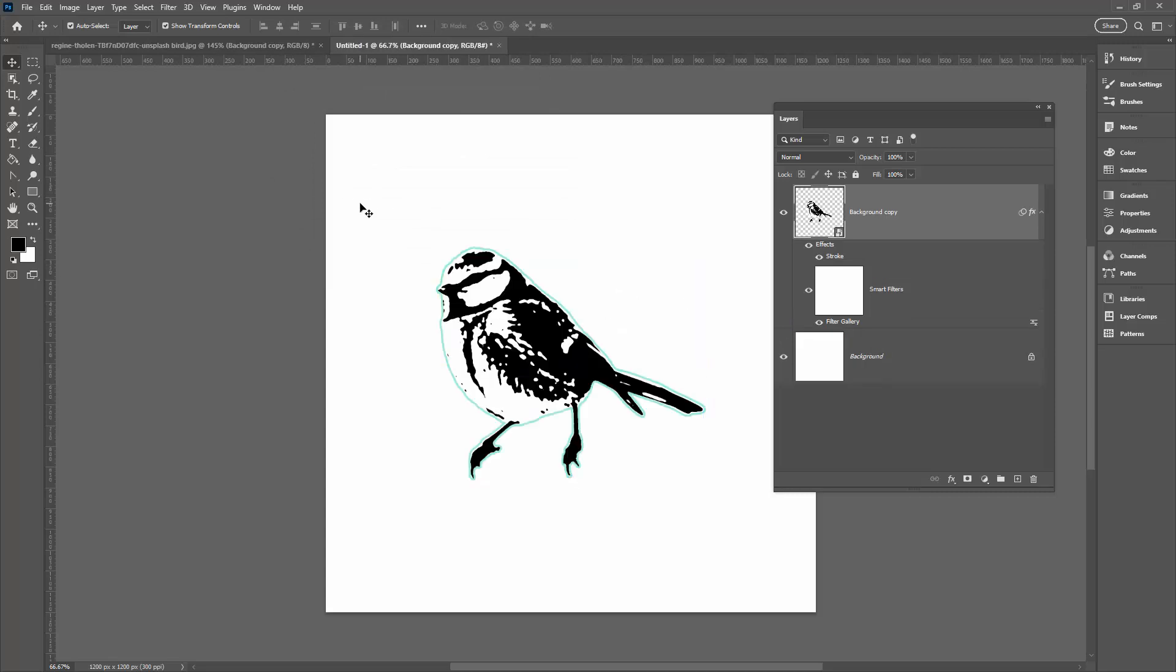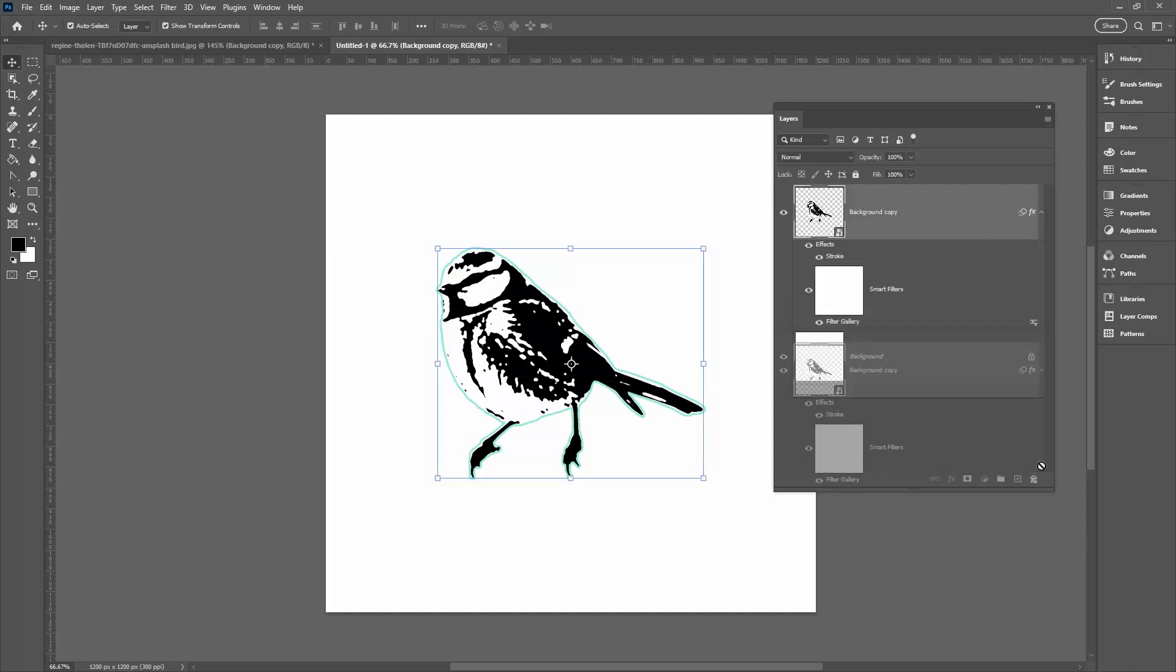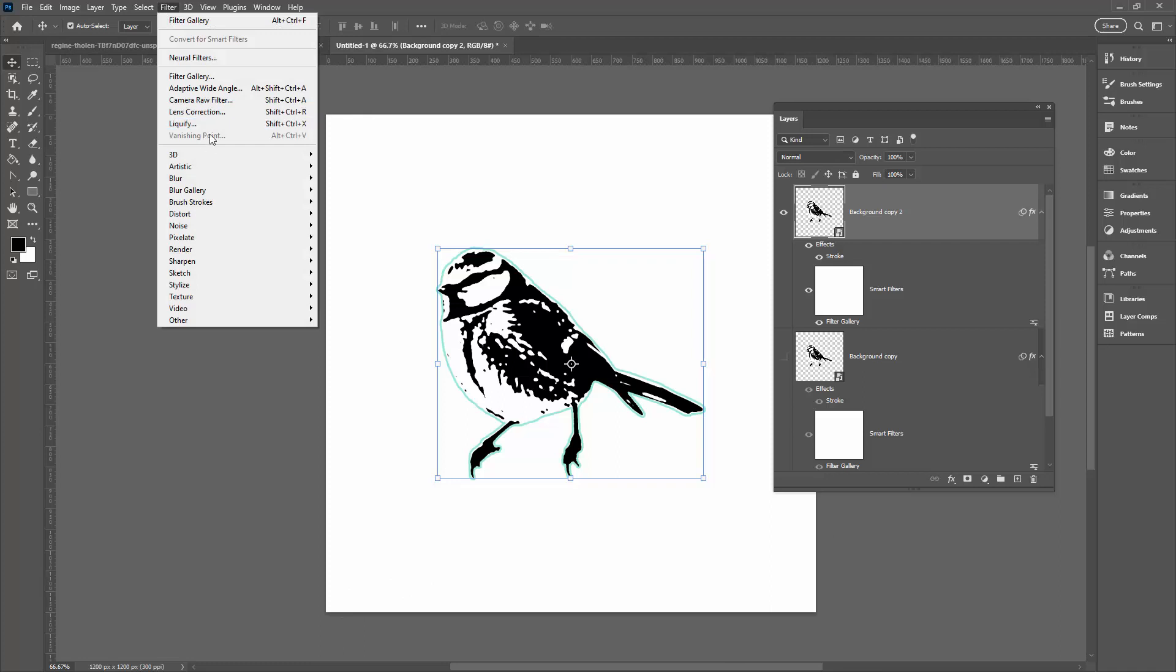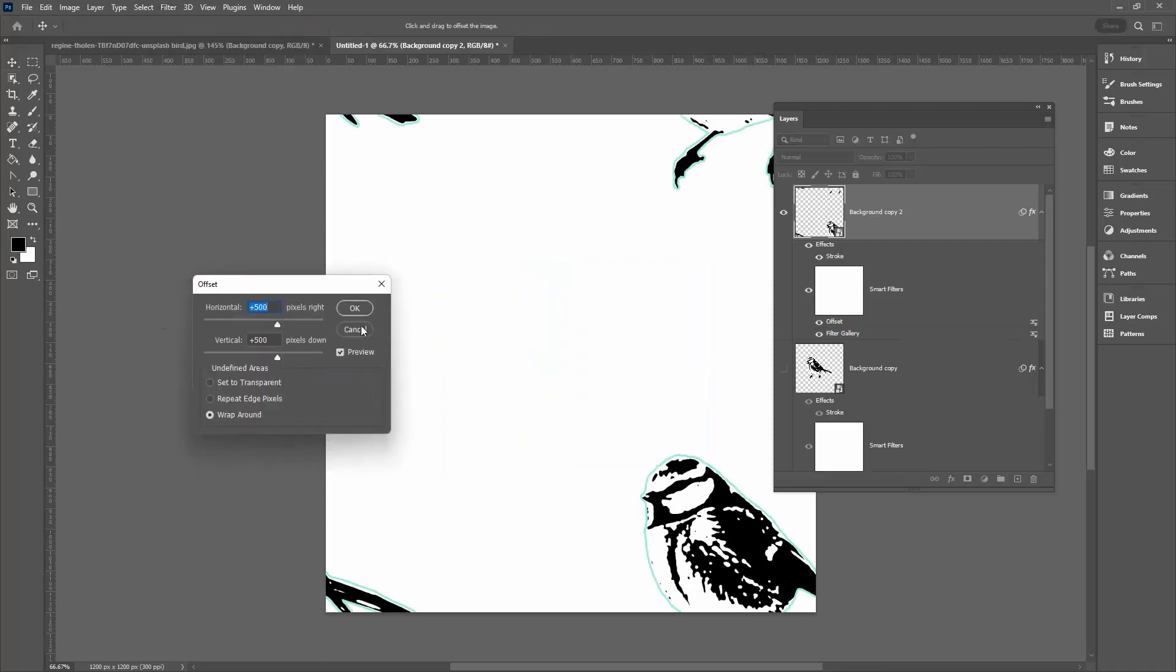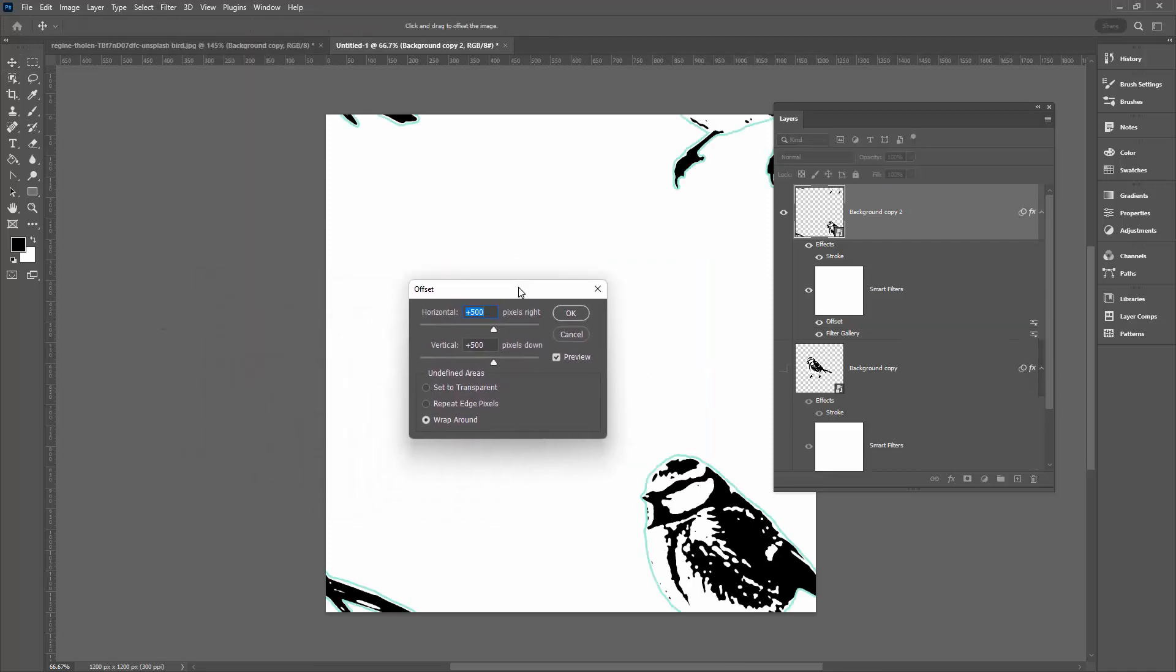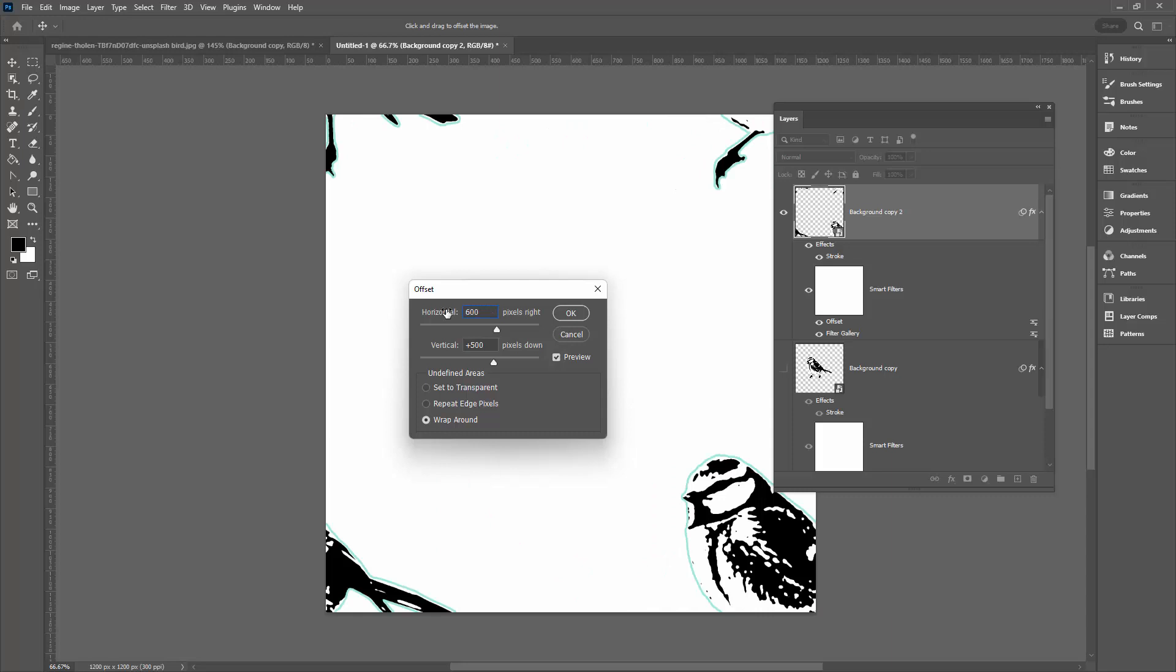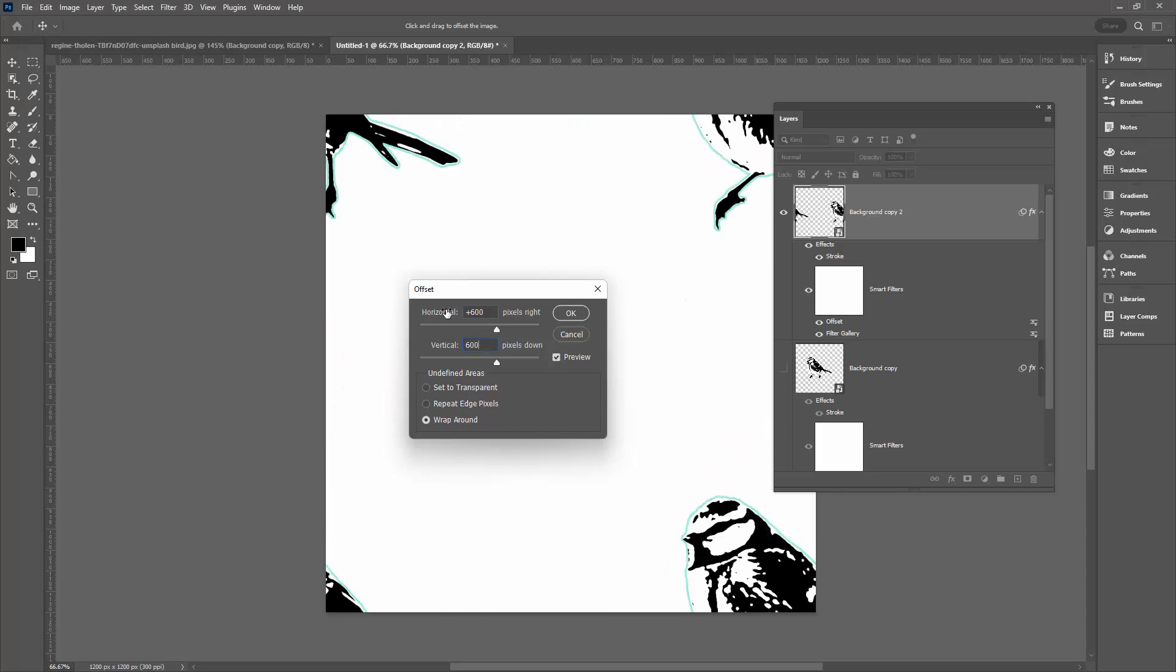Now we want another one of this. I'm going to grab it and drop it onto the plus sign here, so we now have two birds. I'm going to turn the bottom one off. We're going to work on this top one. I need to throw it to the edges of this document, so I'm going to choose Filter, Other, and then Offset. The thing with the offset filter is that you're just going to put values in here that are half of the width and half of the height of the document. The document was 1200 by 1200. If we divide 1200 by two we get 600, so I'm putting 600 and 600, and I'm just going to click OK.